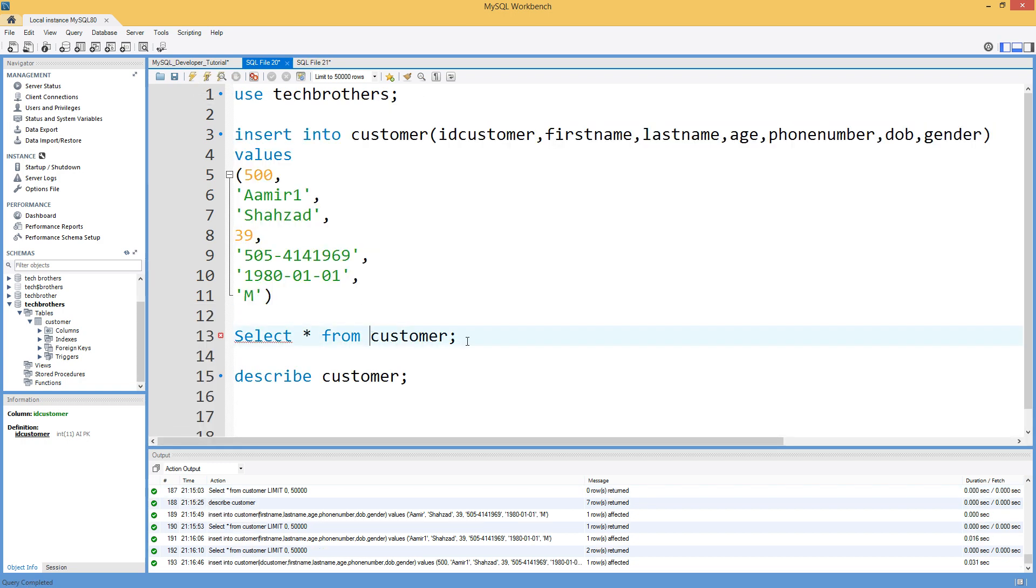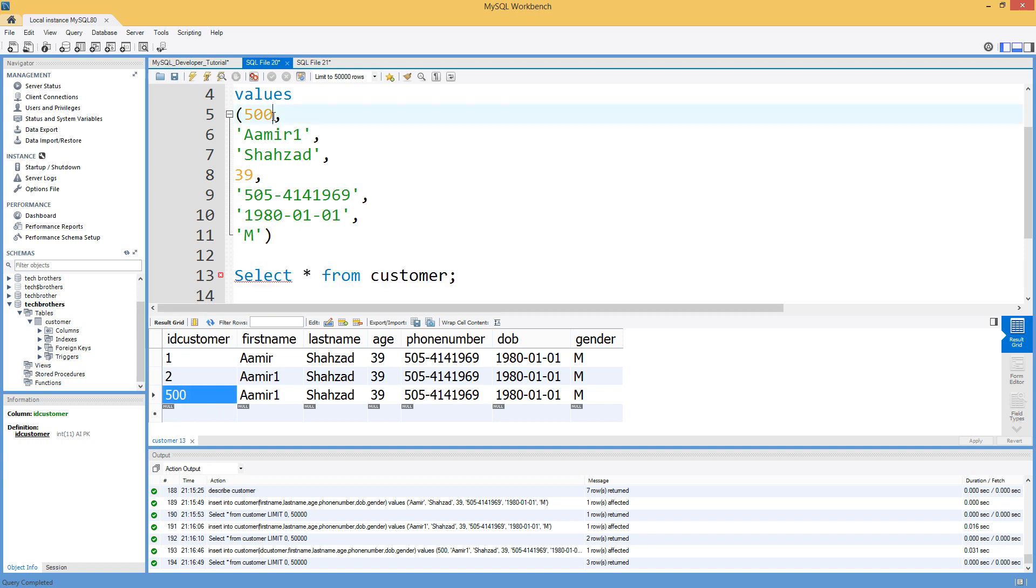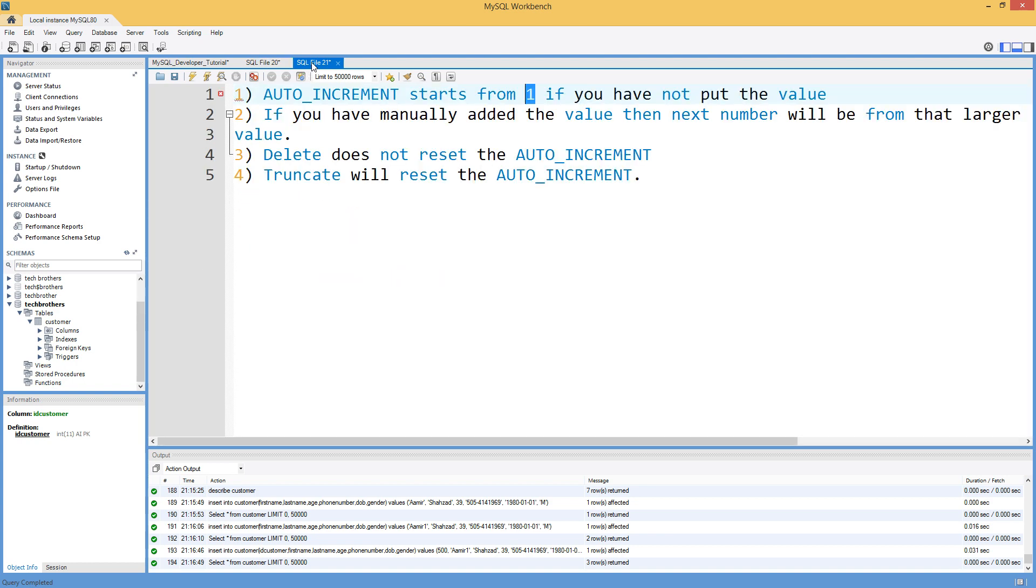And now, if we run the select statement, we should see that the 500 value is inserted. But when the next value will be inserted, let's take a look actually on the second scenario. If you have manually added the value, then next number will be from the large number value.